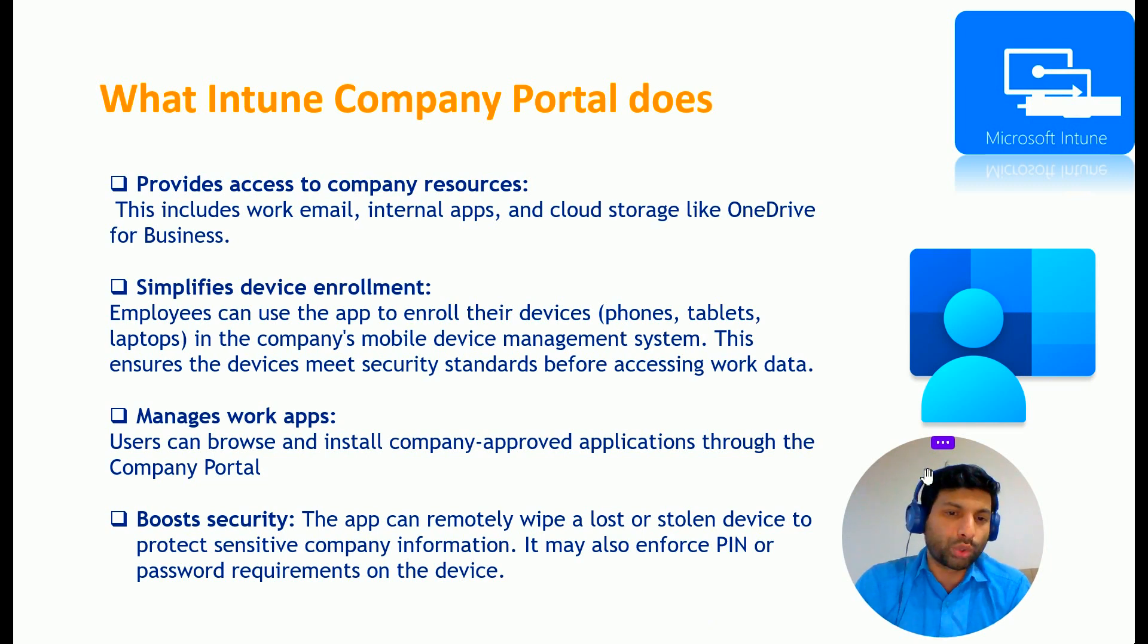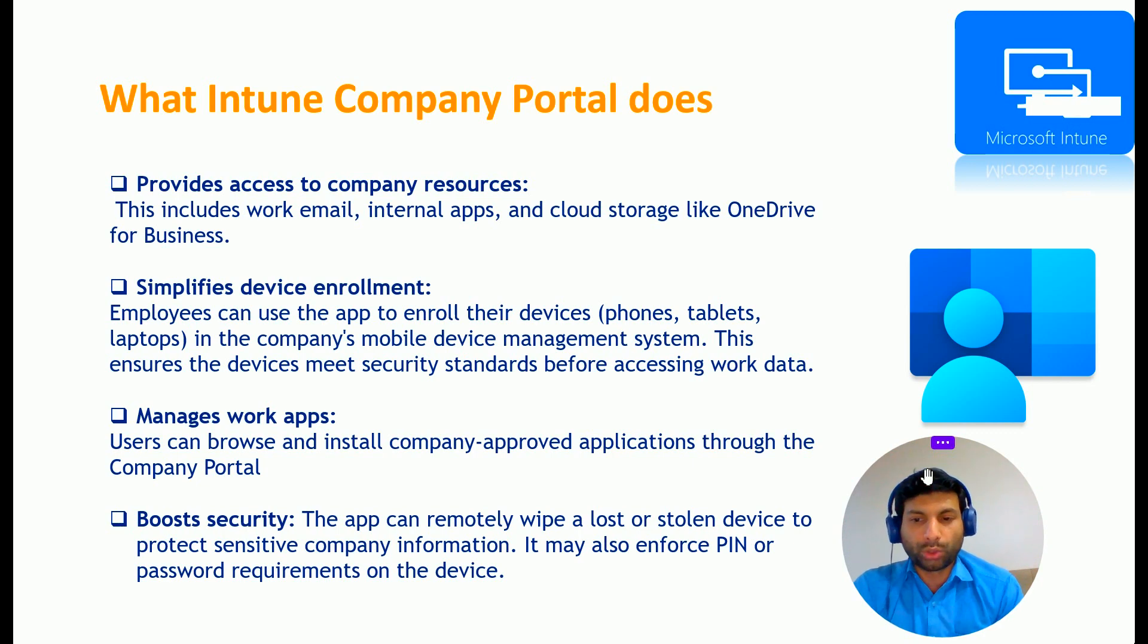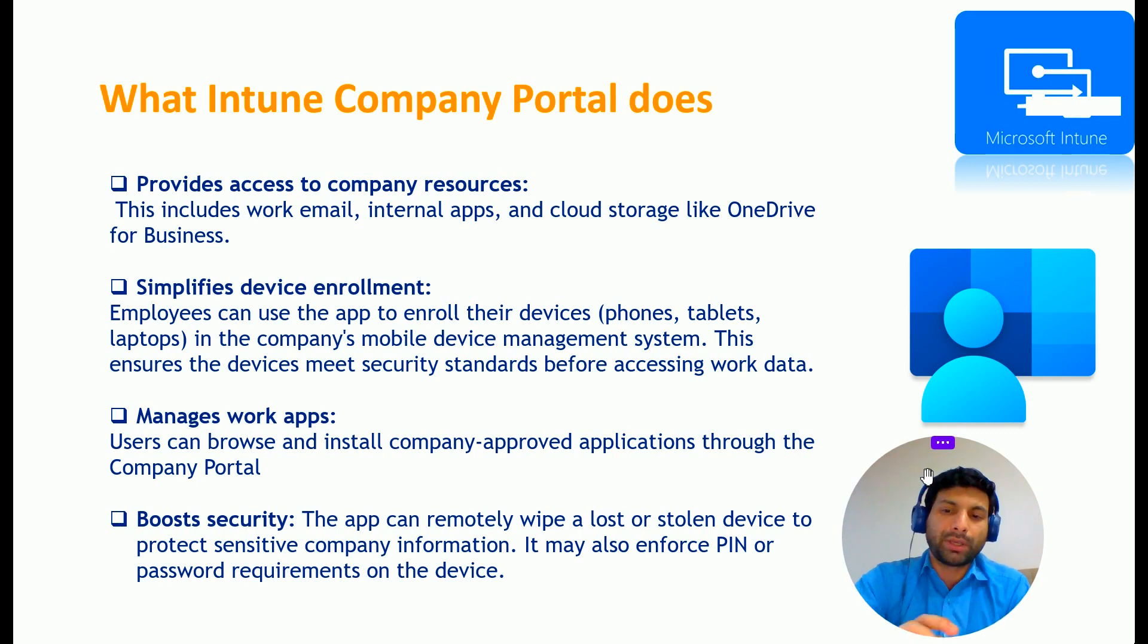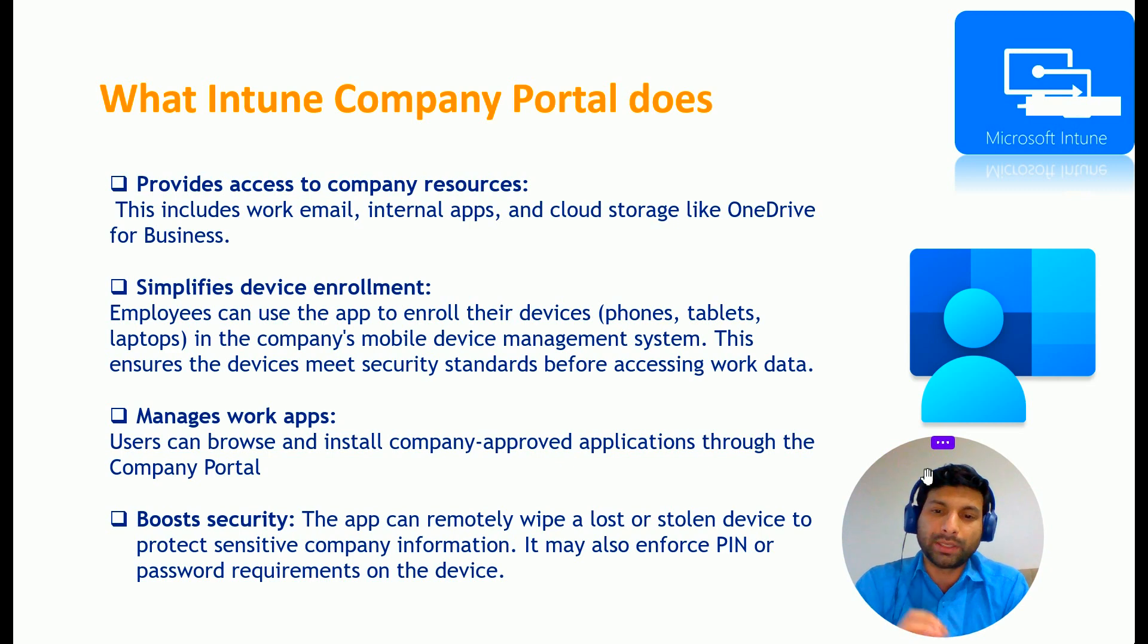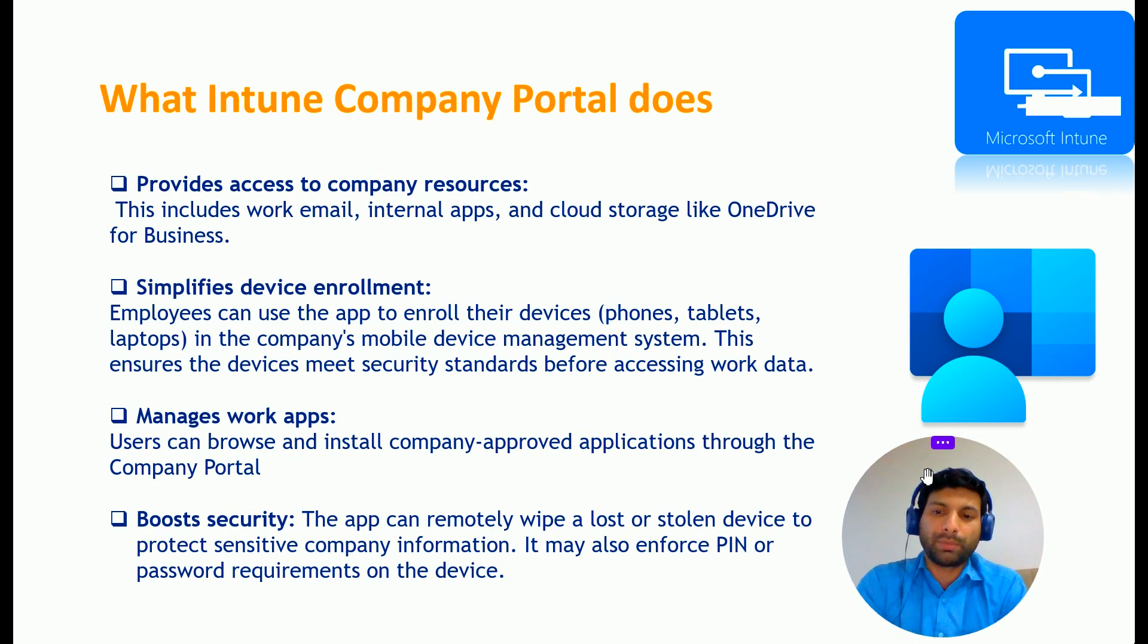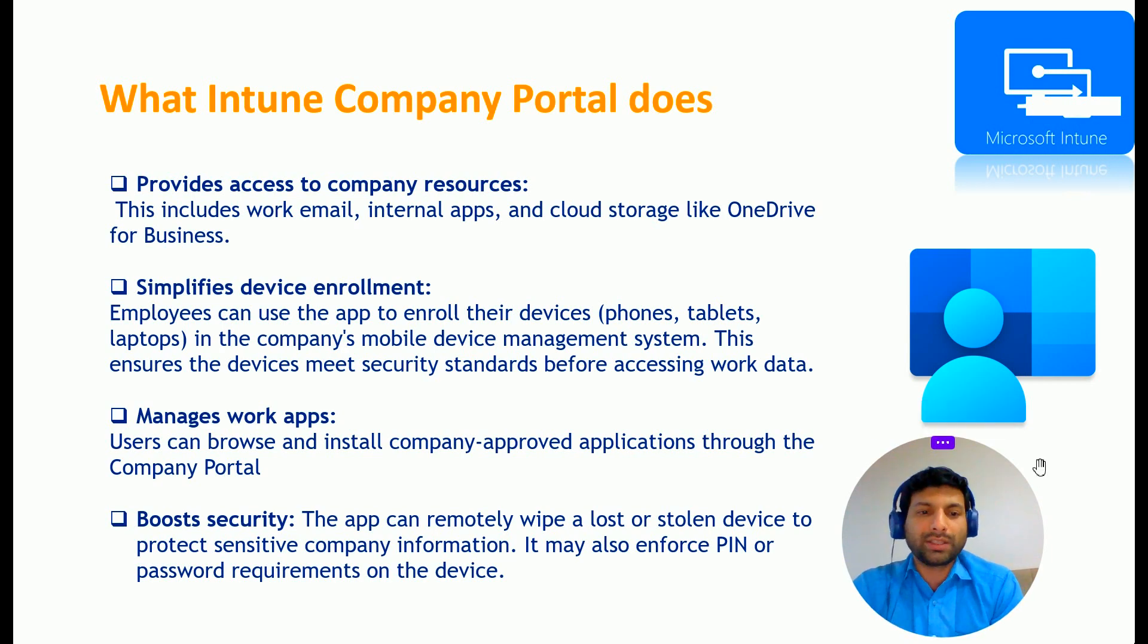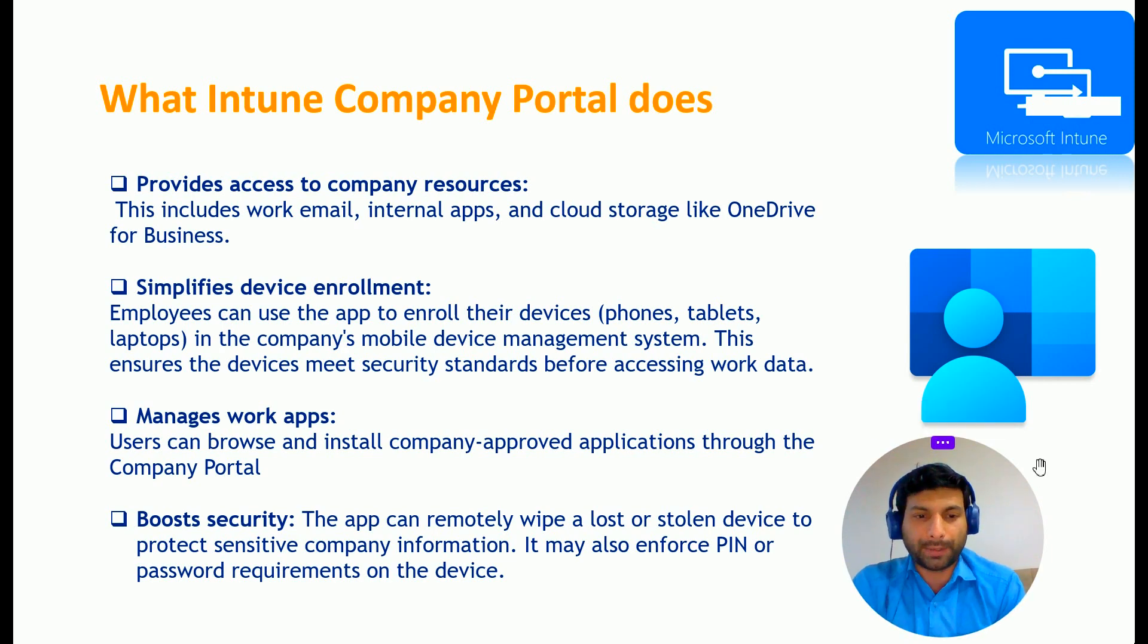Users can browse and install company approved applications through Company Portal. Which means through Intune, I am pushing some applications, approving some applications that can be installed on your machine. So you can go to Company Portal and install them because this is an approved application from the Intune administrator. And you can just install it and start using that.